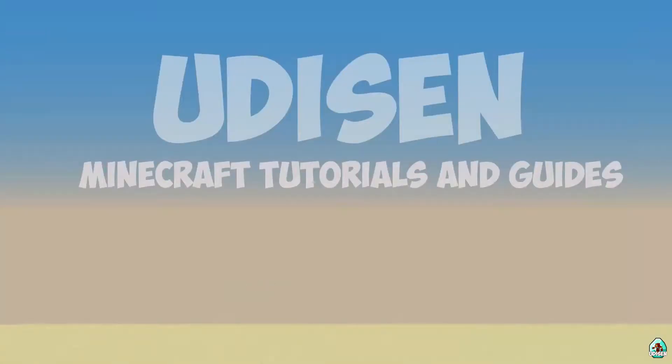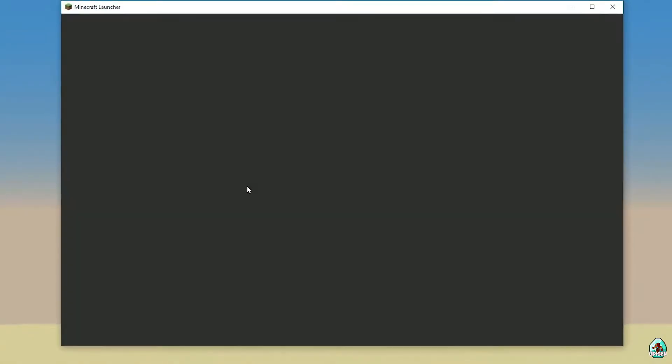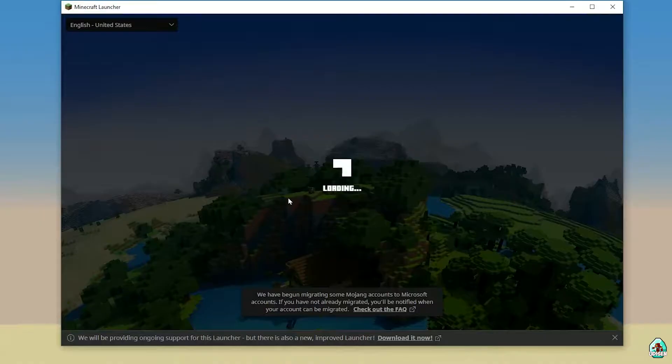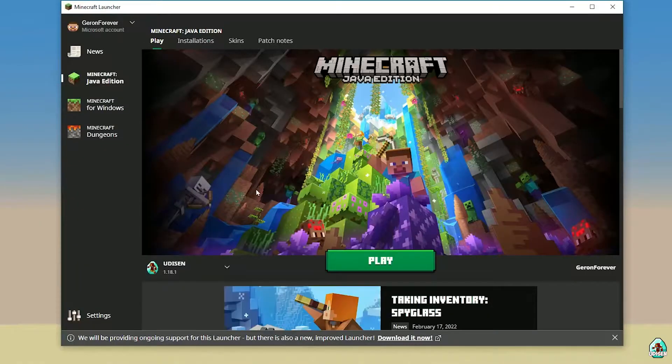Step number one, as usual, open your Minecraft launcher, use your login and password for minecraft.net site. If you need this stuff and login in this Minecraft launcher.